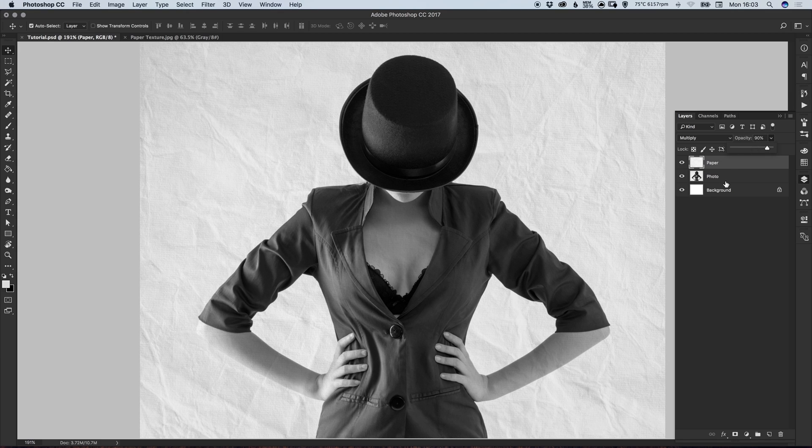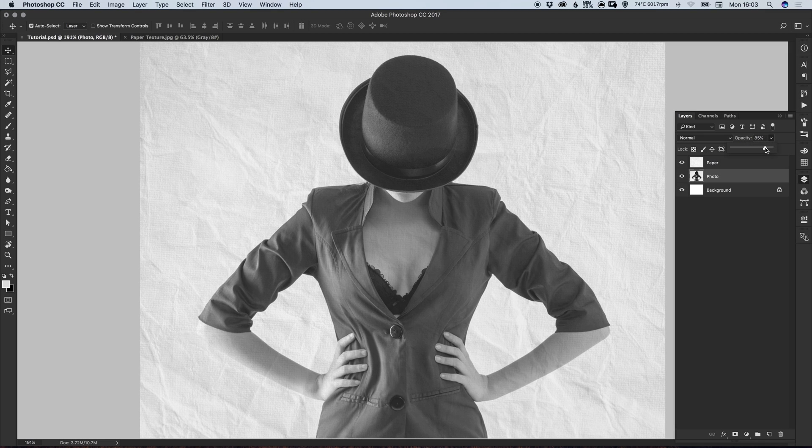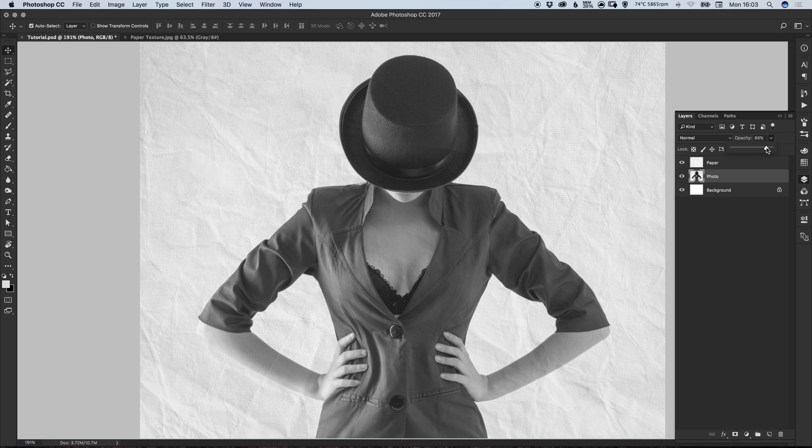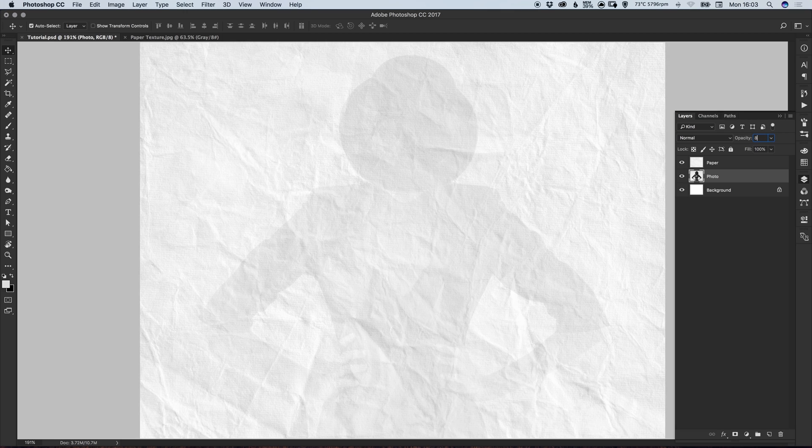Something you can also do is select the photo and you can also adjust the opacity of that. So let's just bring this down so it gives it a slightly faded look. Let's go for about 80 percent. Okay, maybe 85.